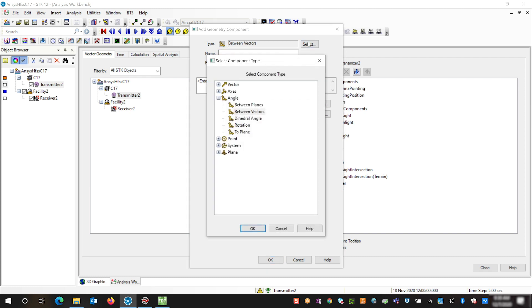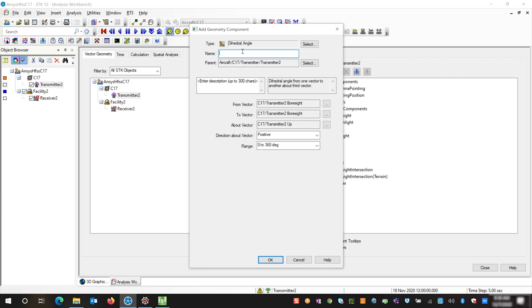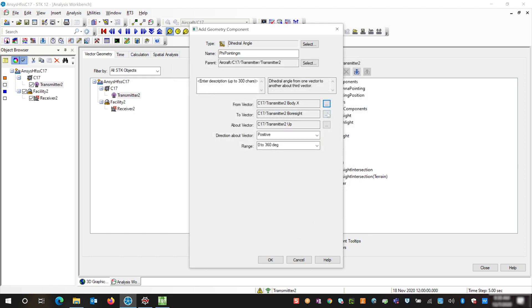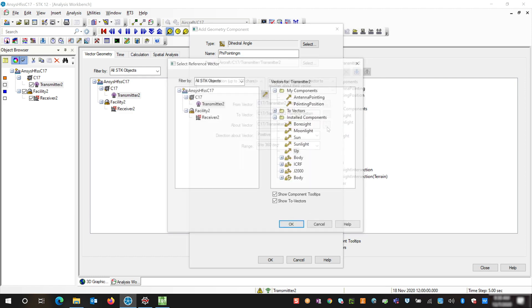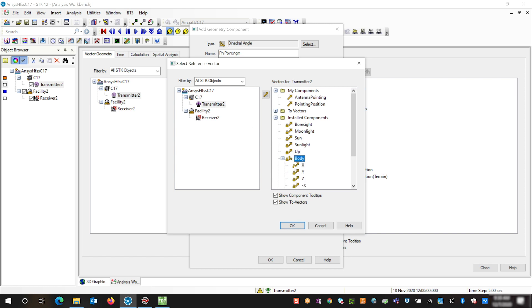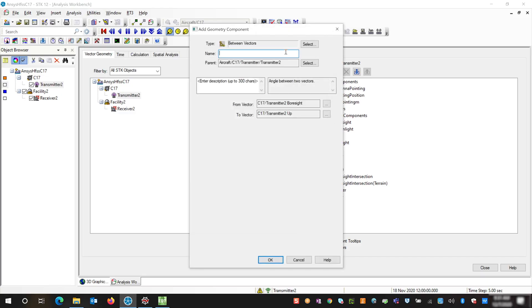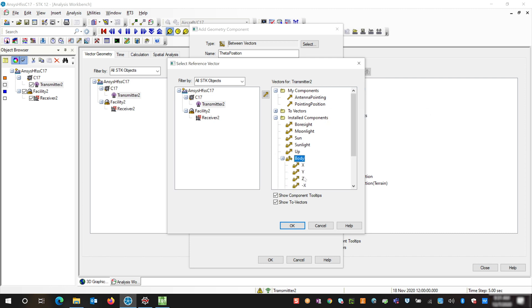We're going to change the type to be a dihedral angle, and this dihedral angle is going to represent our phi angle. We're going to have our from vector be our body X on our transmitter, our two-vector be our pointing position vector, and our about vector be on our transmitter about the body Z. We're going to have our range be from zero to 360 degrees to represent our phi angle. Now we need to create our theta position. We're going to keep this one as between vectors and name it theta position. This angle is going to take our antenna position — our from vector is going to be our transmitter's body Z, and our two-vector is going to be our antenna position vector.